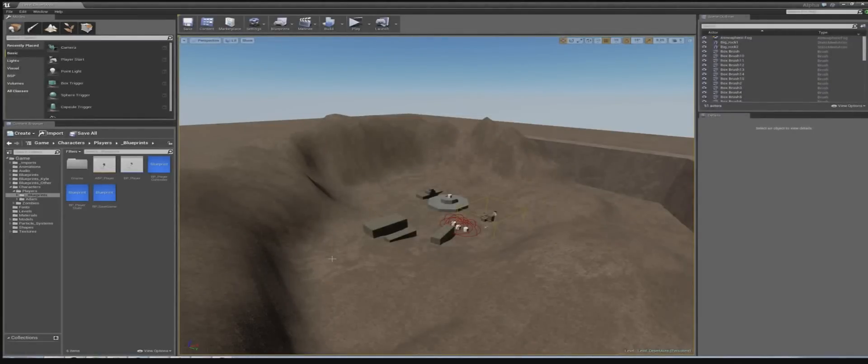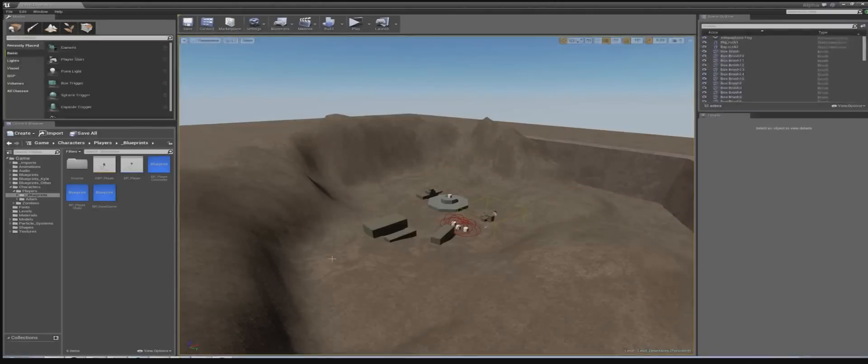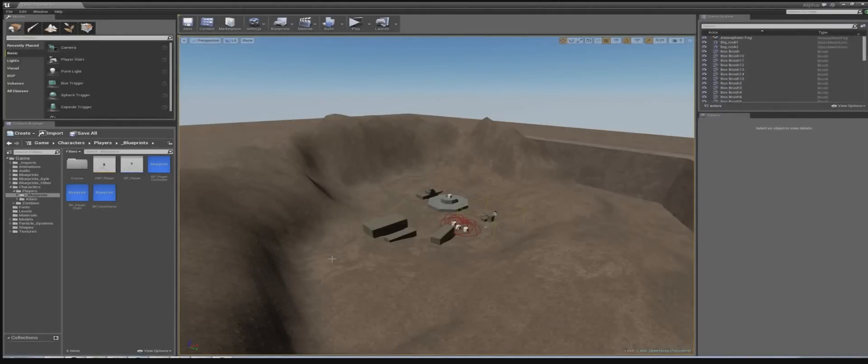So basically we are making a third-person post-apocalyptic survival arcade shooter, set in an open world based on the city of Cape Town in South Africa, which is pretty much where we're from.